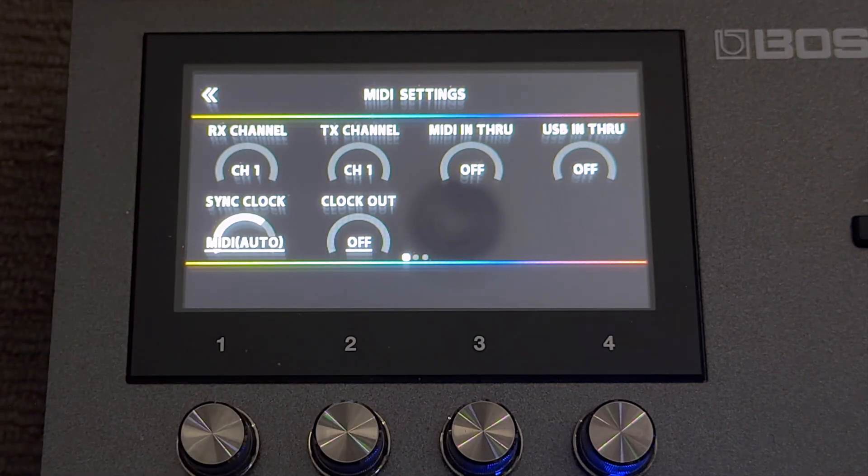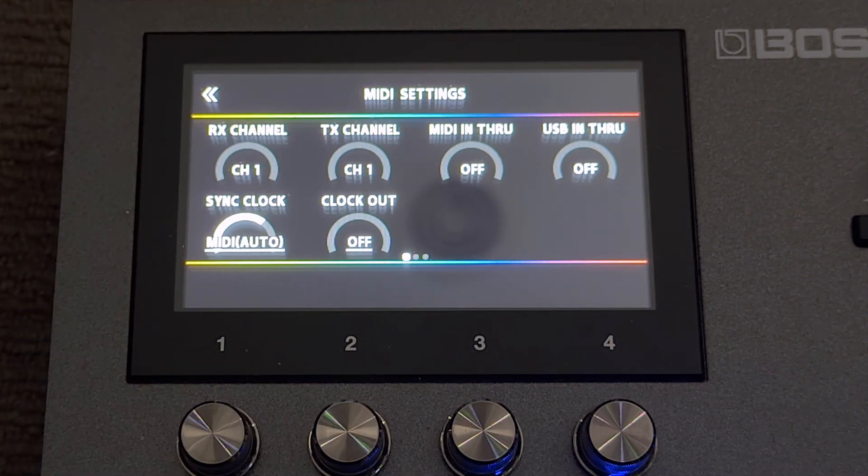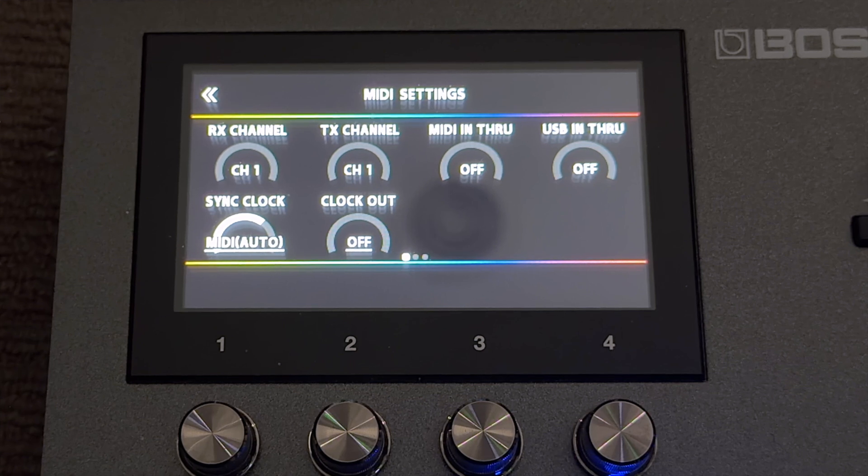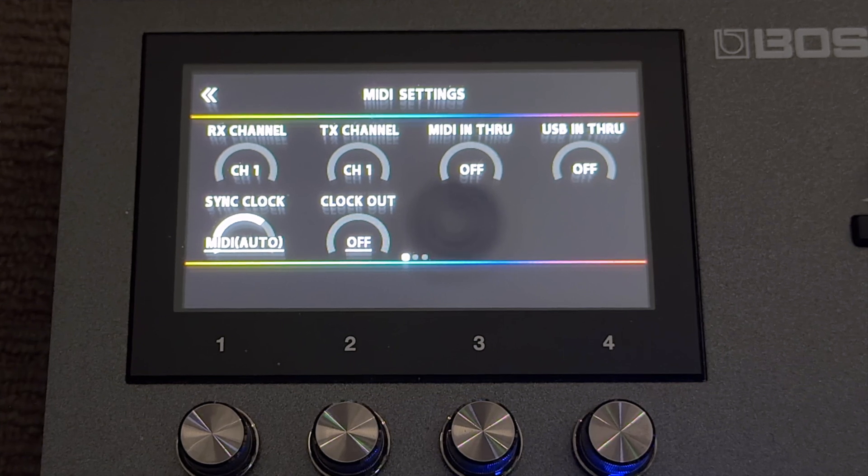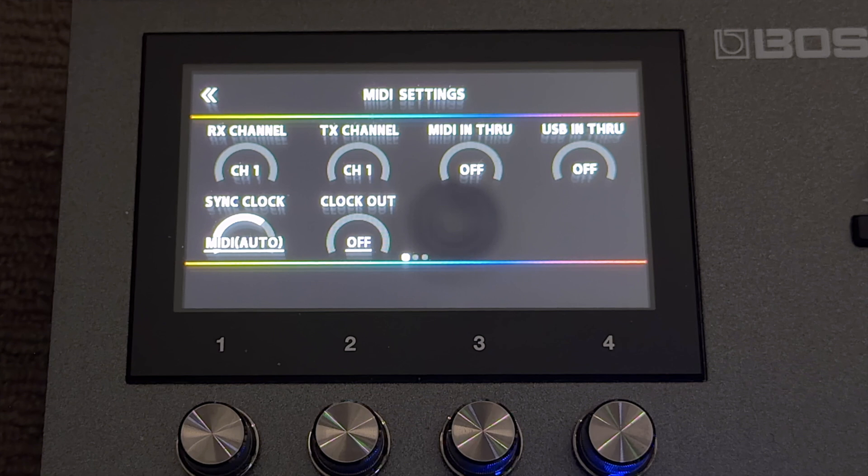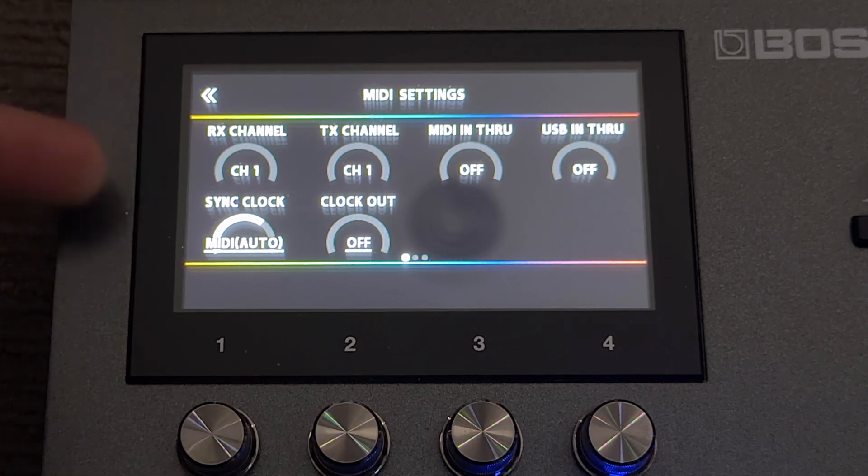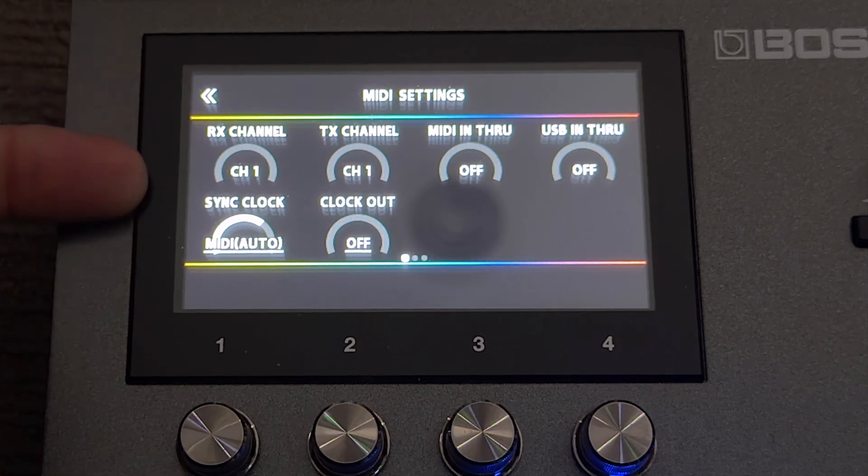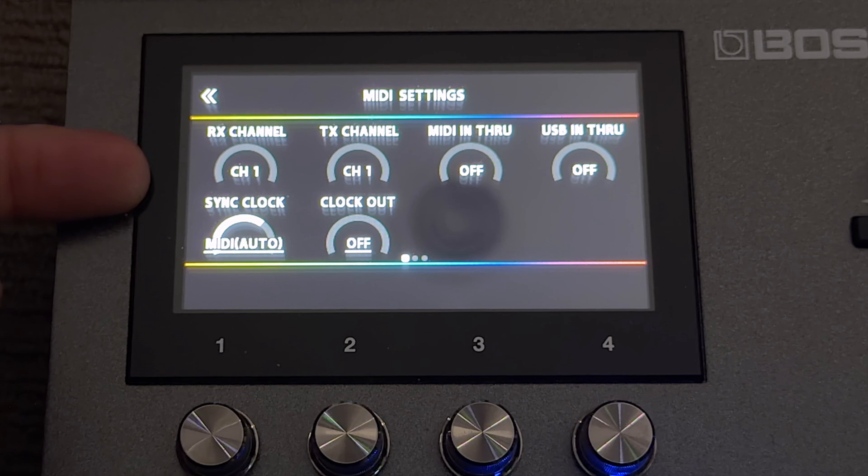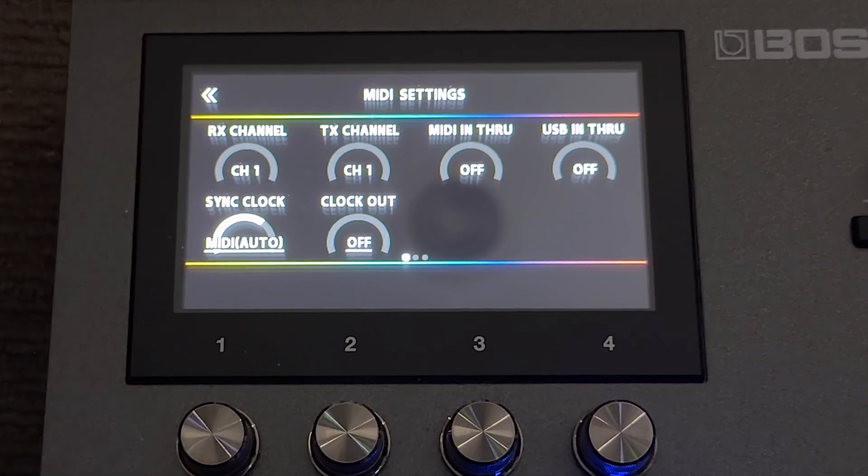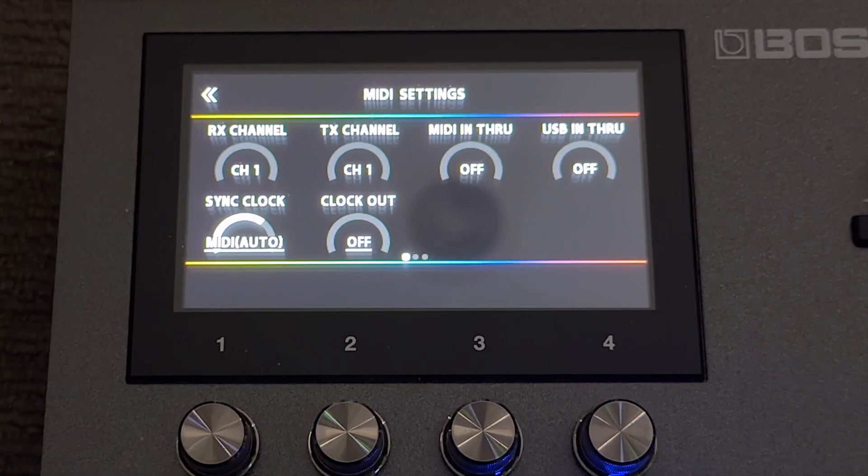And in this case we're not sending any MIDI clock information out, we're just receiving it. So I'm going to have the clock out off and of course we need to make sure that the channel that we're receiving on is the same as what we have set up in our DAW. So I've got channel 1 receiving on.